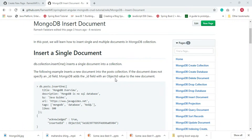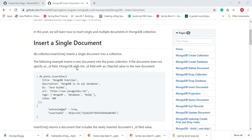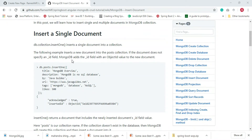Hey guys, welcome to the MongoDB tutorial. In this video we will learn how to insert a single and multiple documents in a MongoDB collection. Let's first see how to insert a single document.